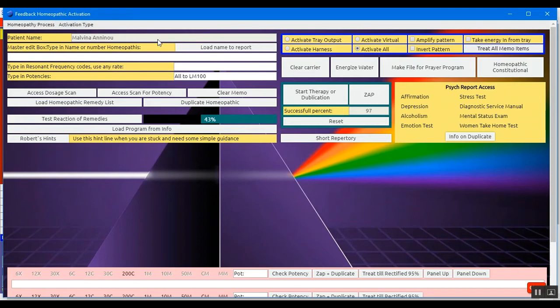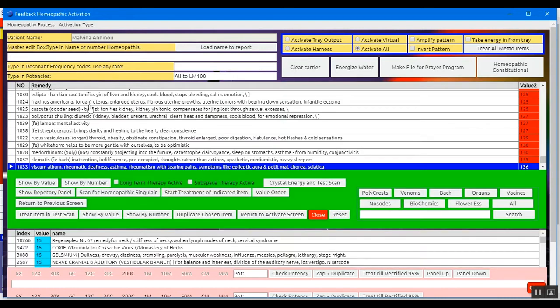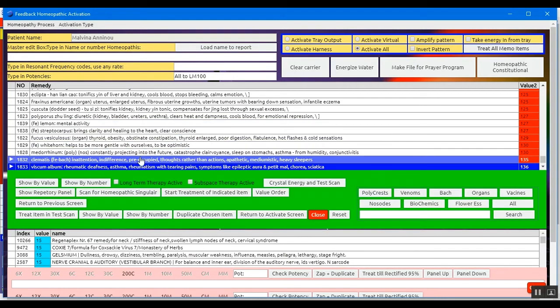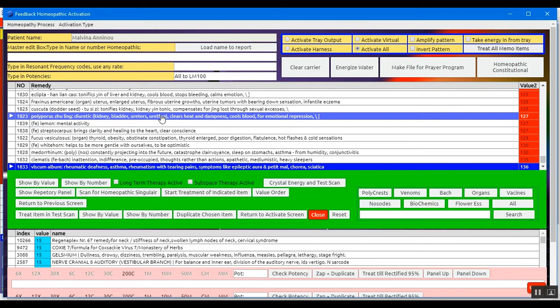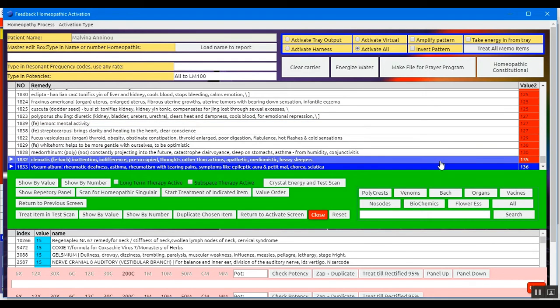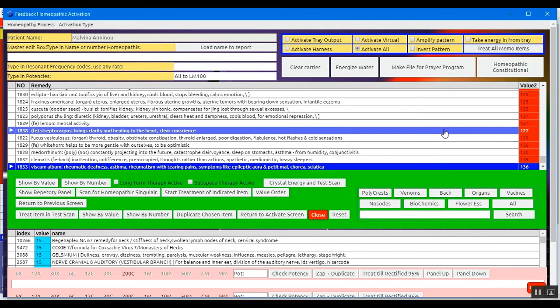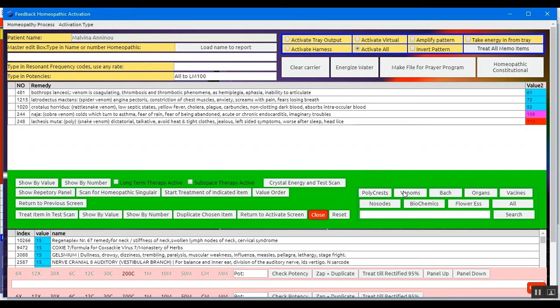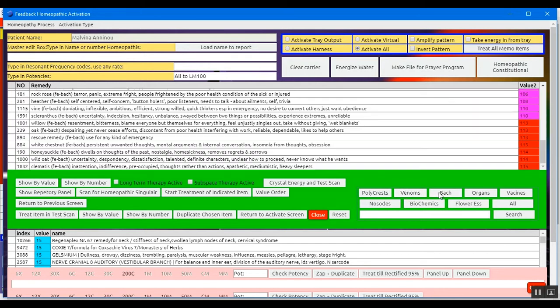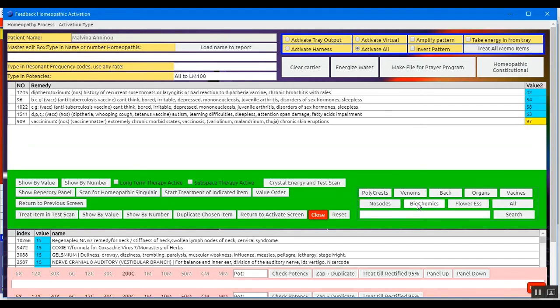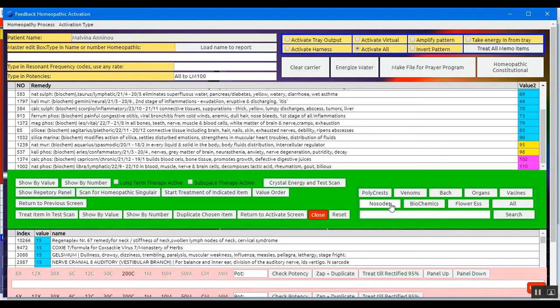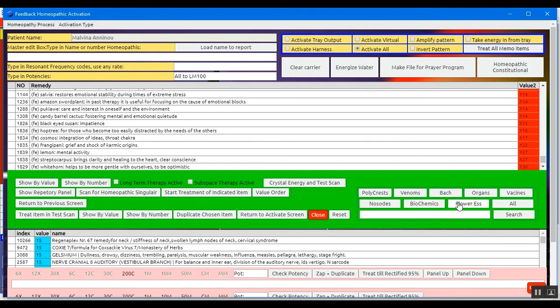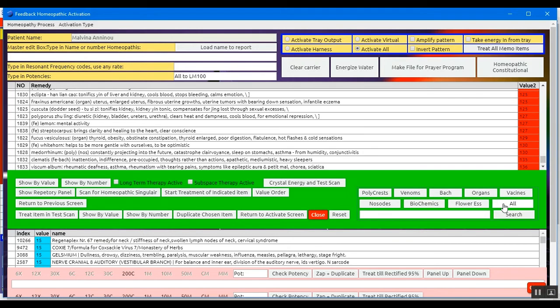You will notice the patient name up here. So we'd first press load homeopathic remedy list, and you would see all the remedies that the client is reacting to in order, in reaction order. You can filter them if you wish with a polycrest, let's say, venoms, Bach, organs, vaccines, biochemicals, nosodes, flower essence. I like to do it with all so I can have the full view of what the client needs and reacts to.